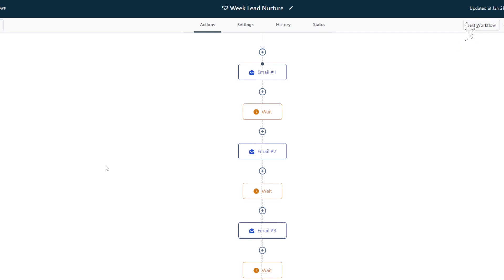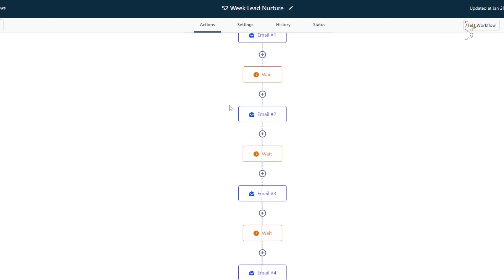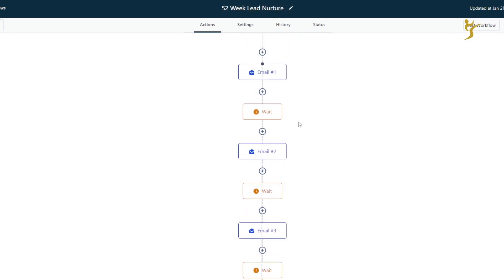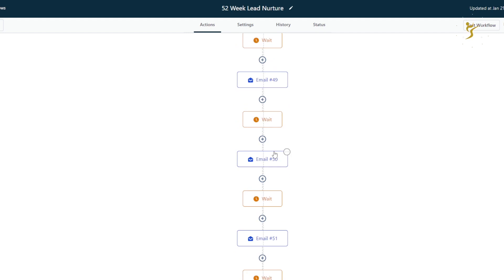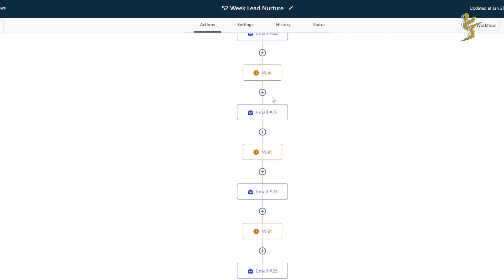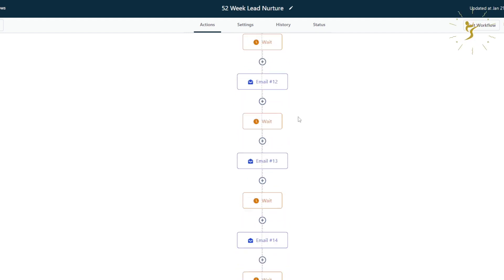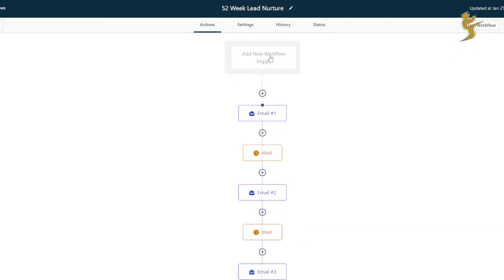These are the types of things you need to be doing to stay top of mind — reminding the prospect: here's some value, book a call, take this action, watch this training, whatever the case may be. That's the purpose of a nurturing sequence. Here is an example: this one basically sends an email every week, every week for 52 weeks.